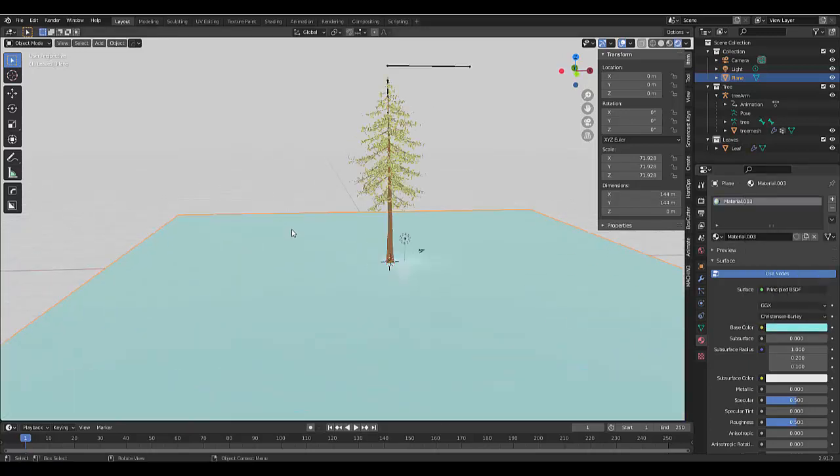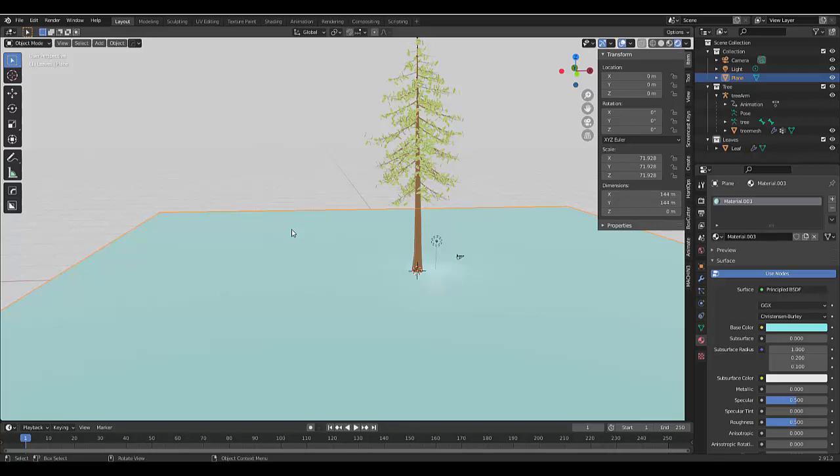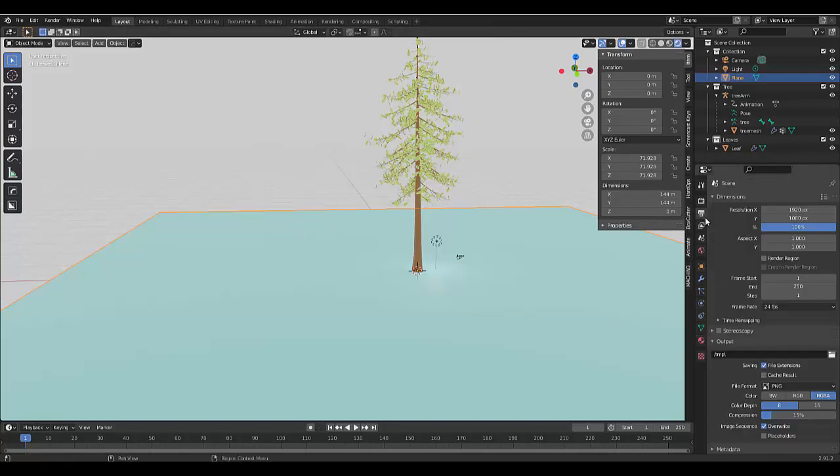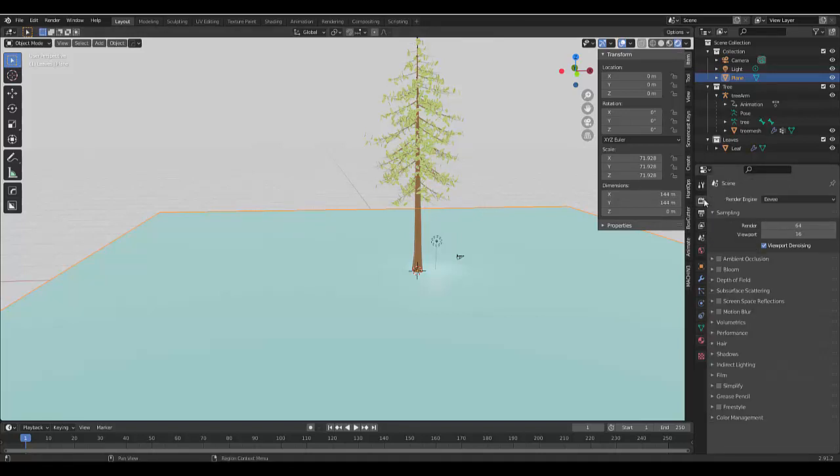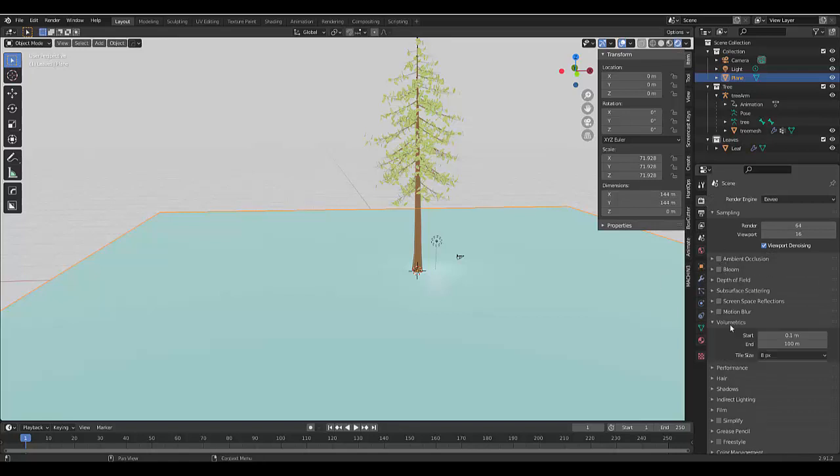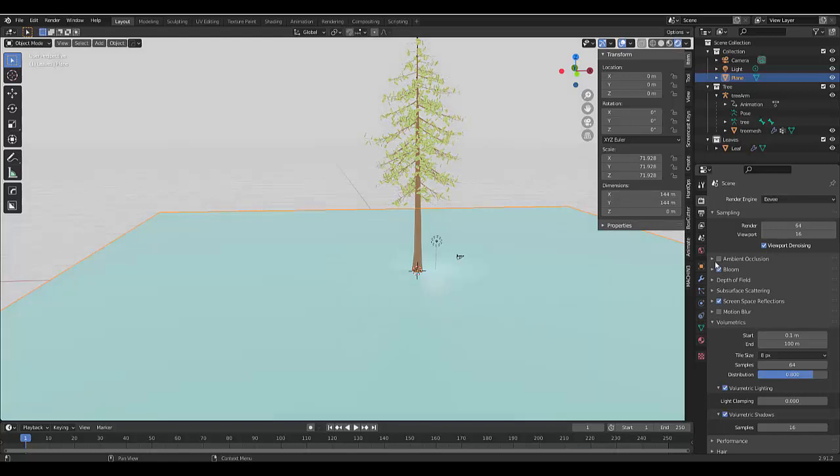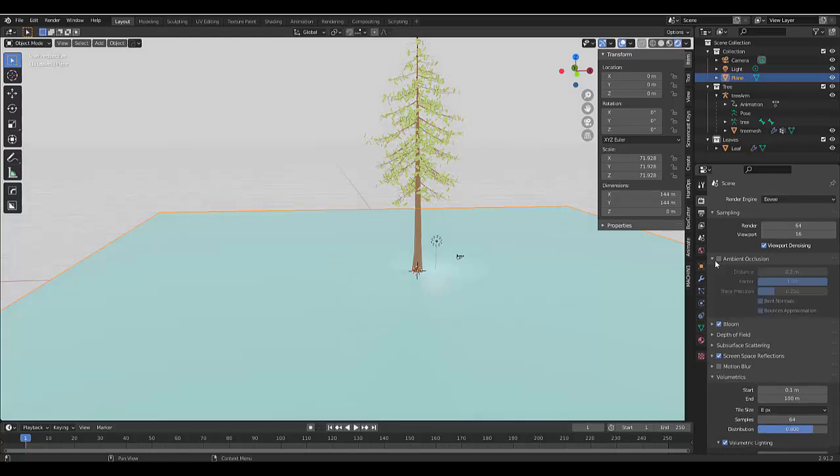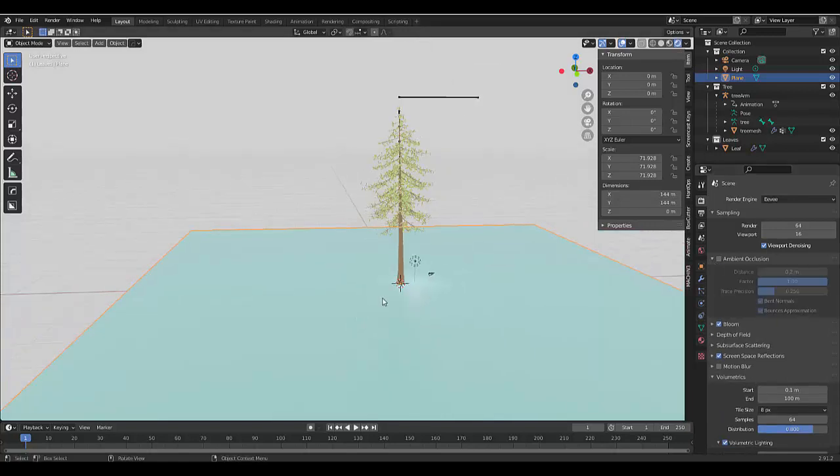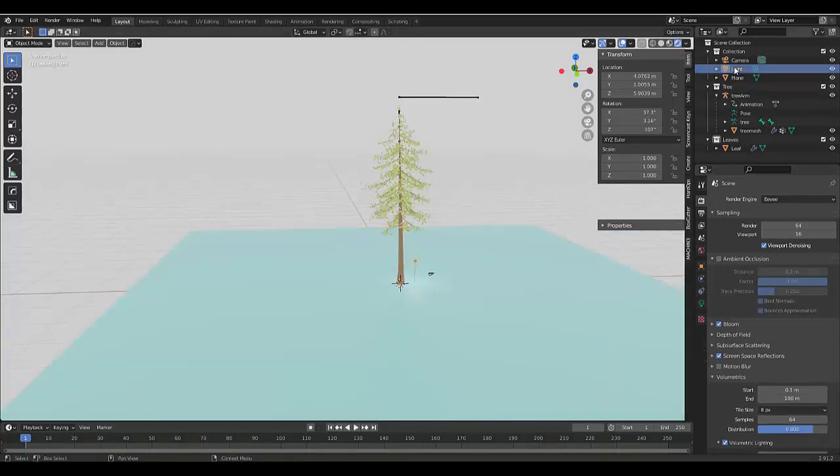And with blue selected, we can also go to our render settings quickly and just fix a few things. Volumetrics, volumetric shadows, screen space reflection, bloom and ambient occlusion.